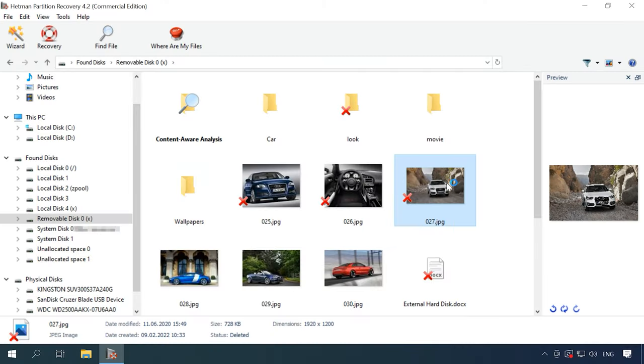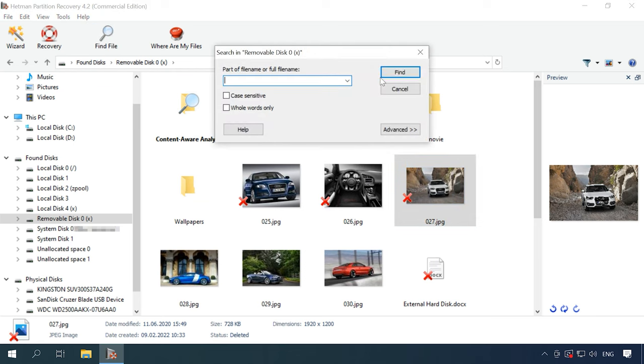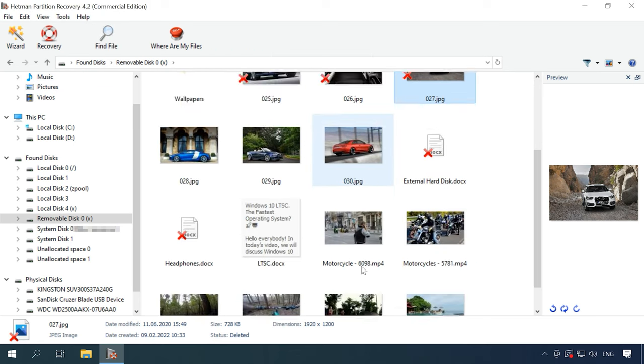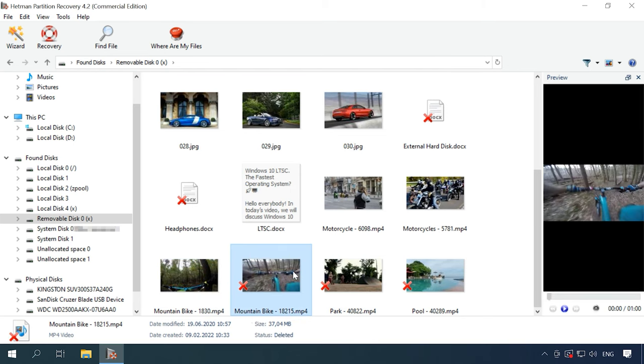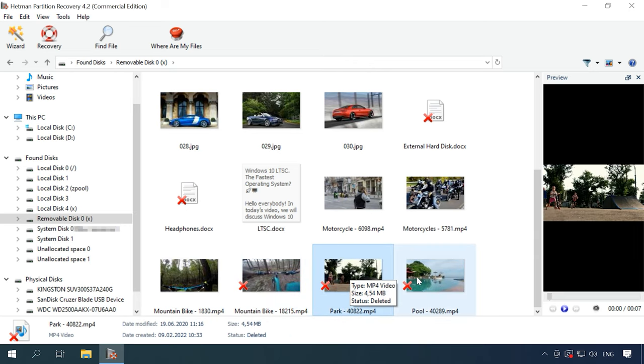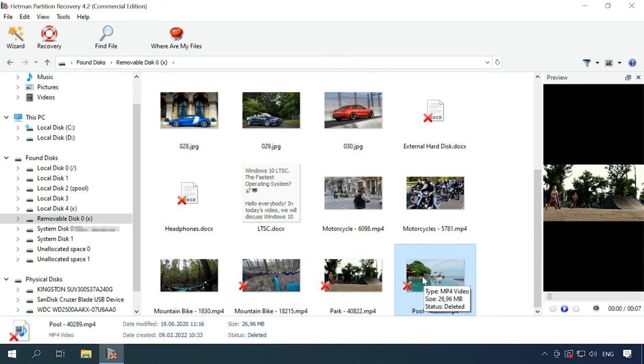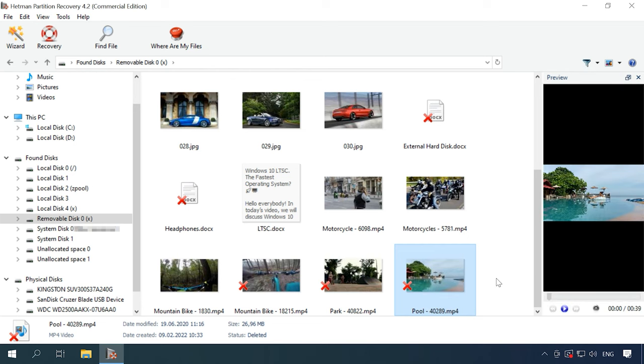On the other hand, Hetman Partition Recovery displays all files in the preview window, and you can evaluate the program's effectiveness before actually paying for the full version license. The recovery process is very simple because of the convenient and intuitive interface that is easy to navigate, even for beginners. This program lets you retain the folder structure and file names, which makes it easier to search for certain data and saves your time. The algorithm used in our product lets you recover data even if the entire structure of the file system is erased. And if the disk has at least some data left, Hetman Partition Recovery can restore it and display it to you due to using signature analysis.